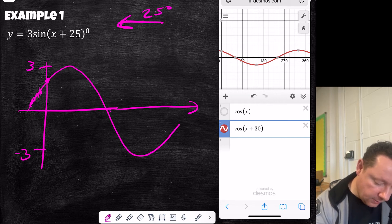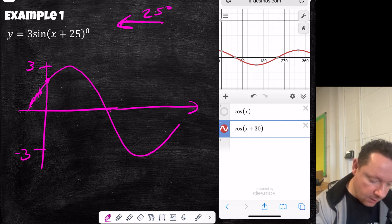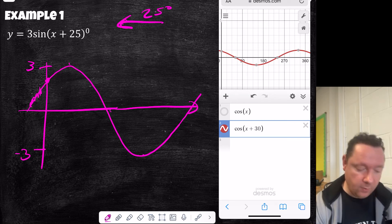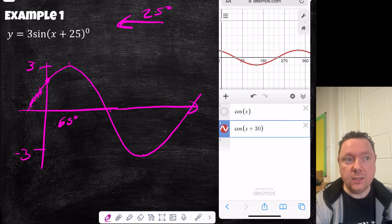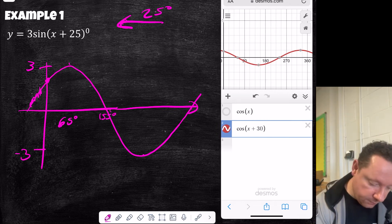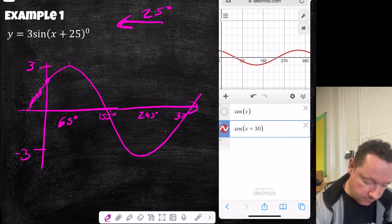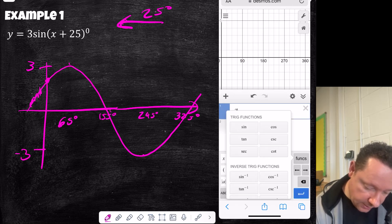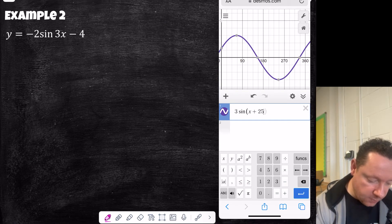We can combine transformations. For y equals 3 sine (x plus 25 degrees): the max is 3 and min is minus 3, and it's a shift to the left by 25 degrees. To find the new x-axis points, take the normal points and subtract 25: 90 minus 25 is 65, 180 minus 25 is 155, 270 minus 25 is 245, and 360 minus 25 is 325 degrees.